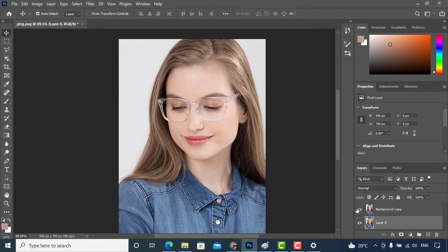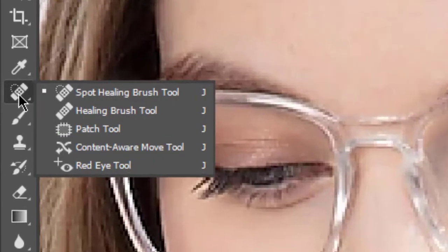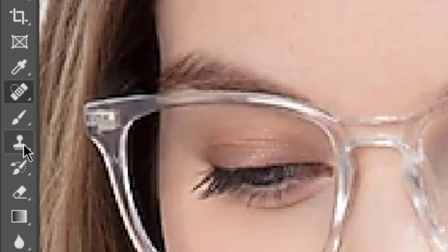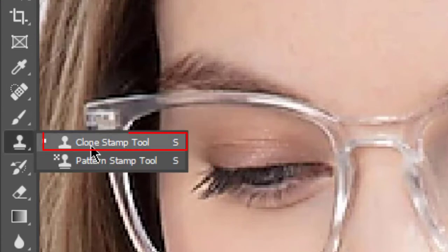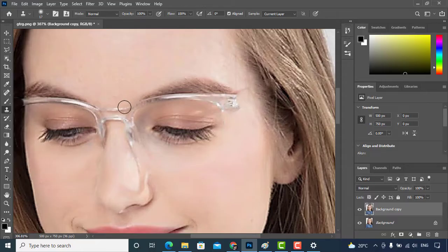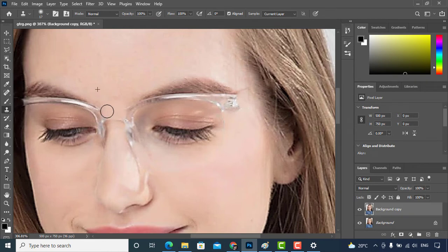So in order to remove eyeglasses, I'm going to use two different tools: one is spot healing brush tool and the other one is clone stamp tool. These both tools allow users to replace unwanted items with preferred texture, color, and value.